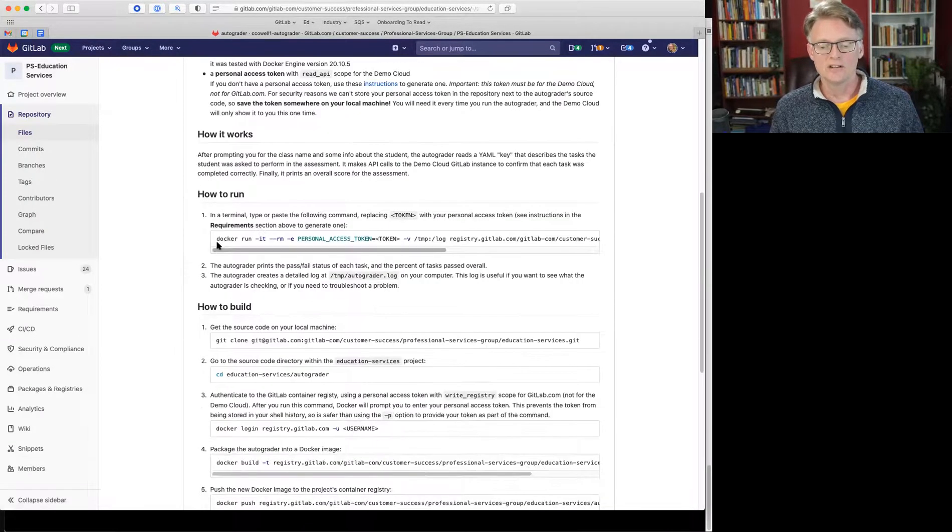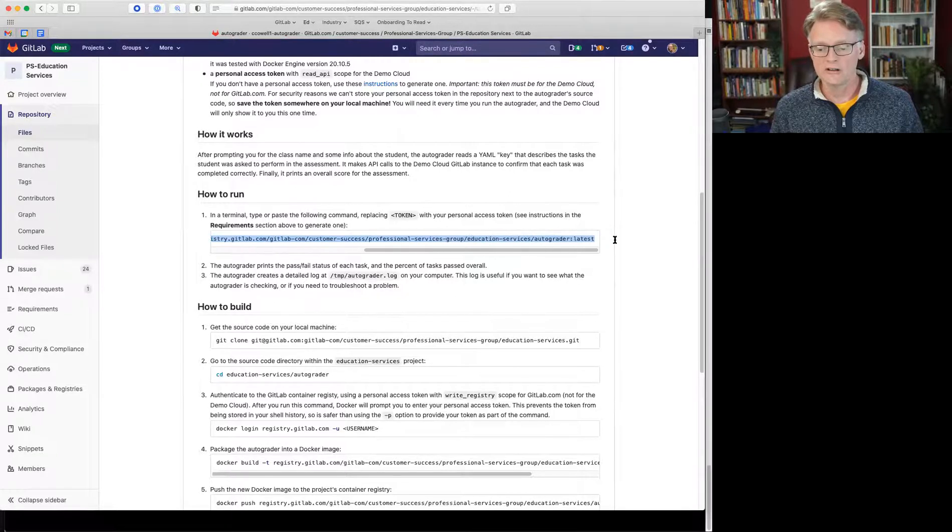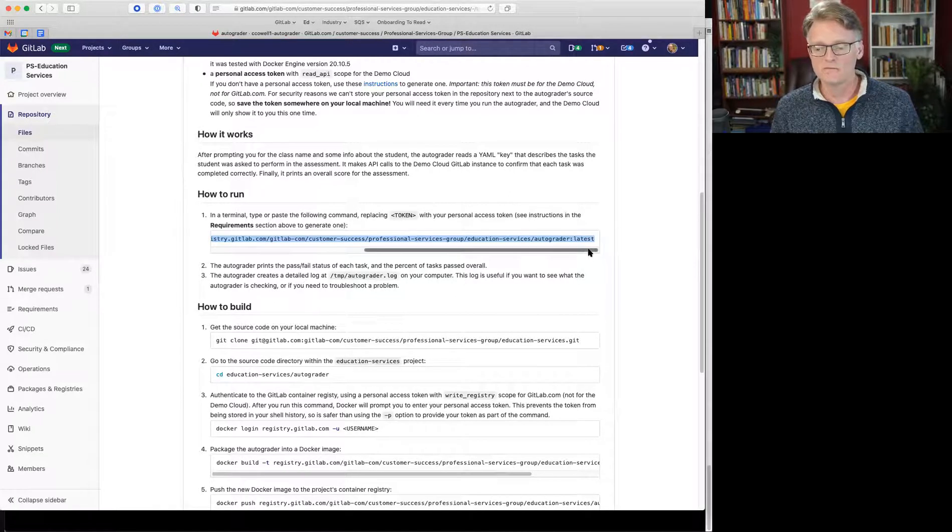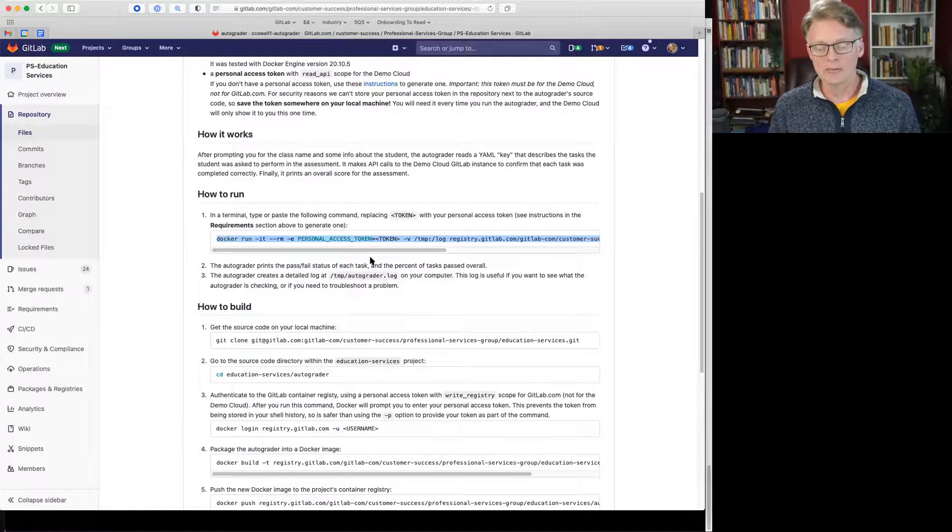there's a fairly long thing you need to copy to run it on your machine. It's a dockerized app, so you're using Docker to run it,